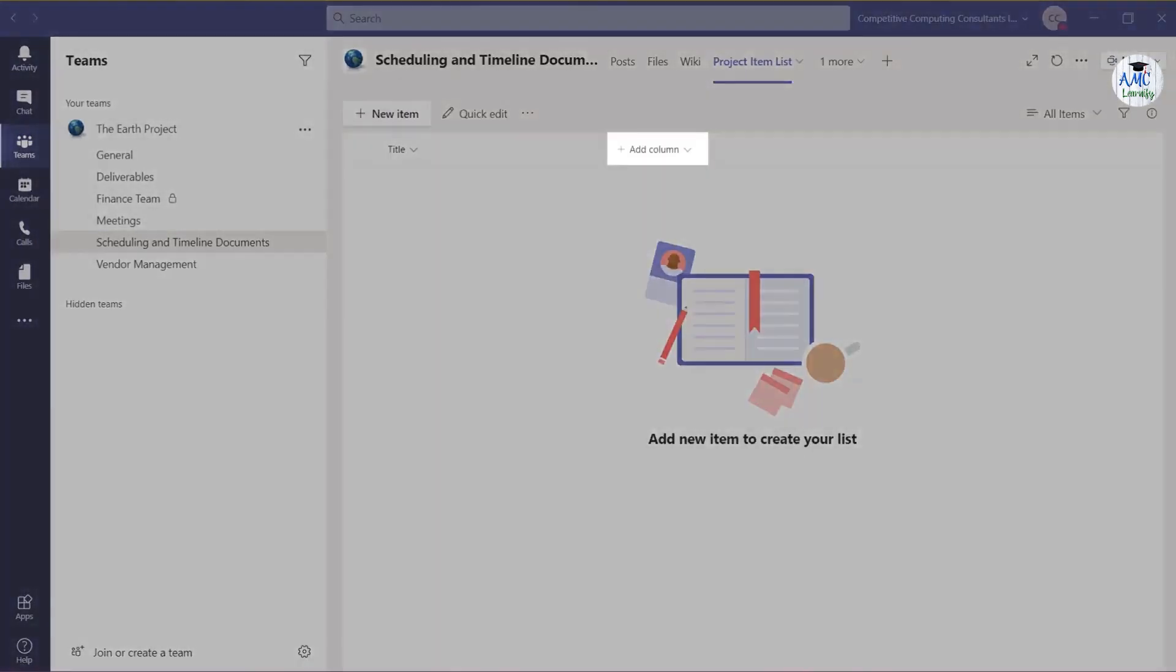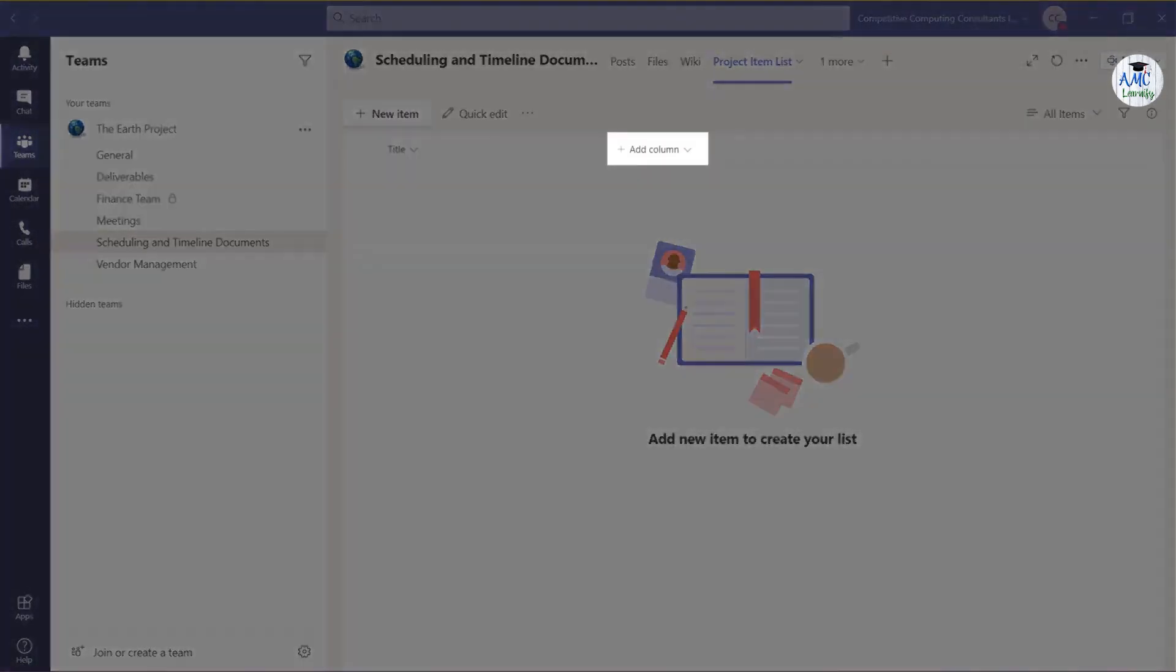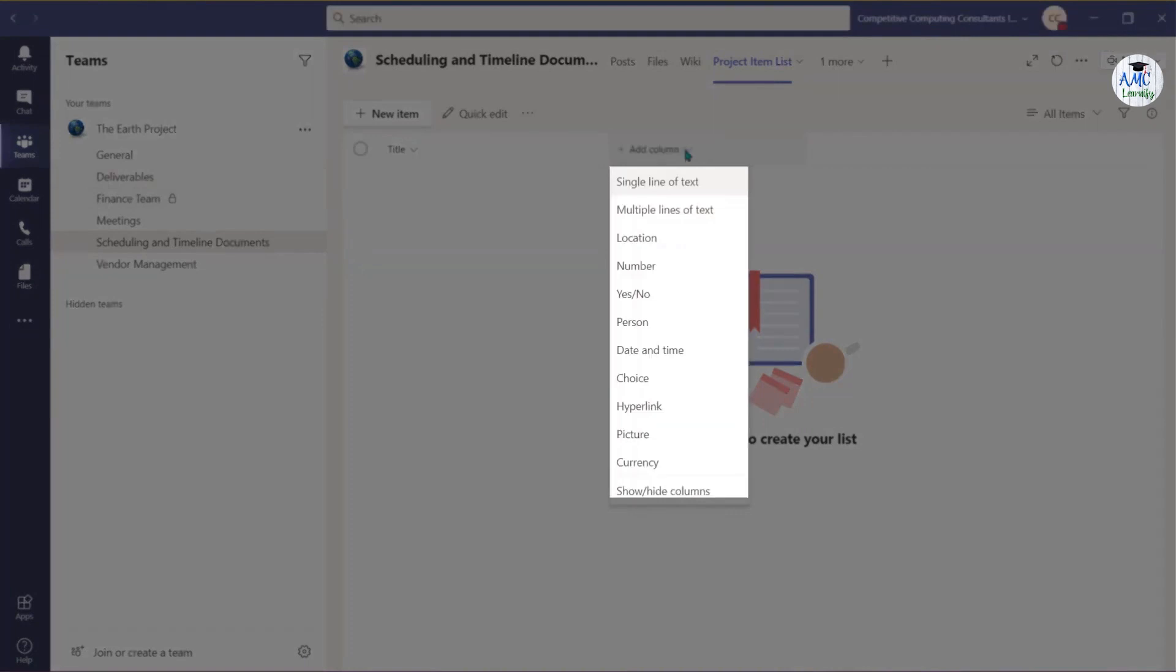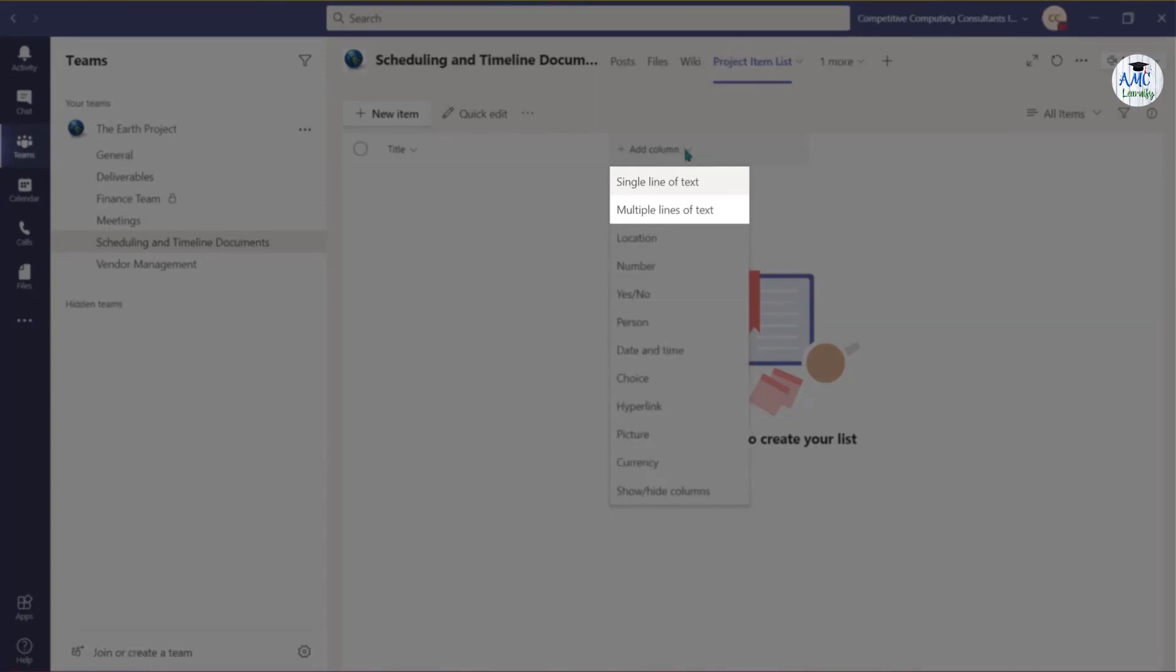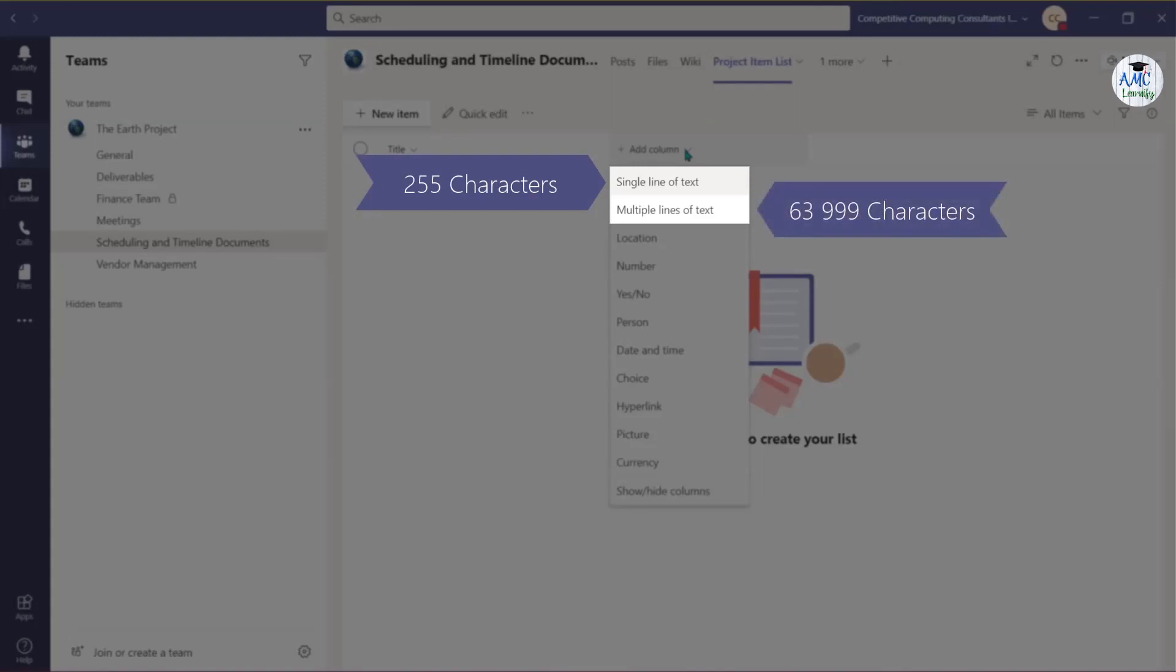Now we can begin adding columns to our list by selecting the Add Column drop-down list. You can choose from various column options such as the text options. These are used to collect and show information. You have up to 255 characters in a single line or up to 63,999 characters in a multiple line.